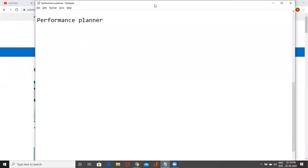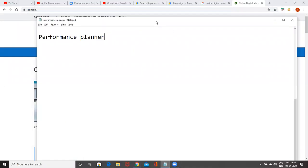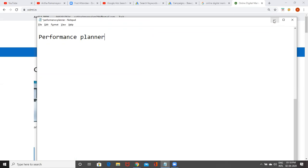You might have seen in the main Google search network exam also more than 10 questions they're asking about Performance Planner. Performance Planner is a new tool Google has added recently around six to seven months ago, but very few people are utilizing this.